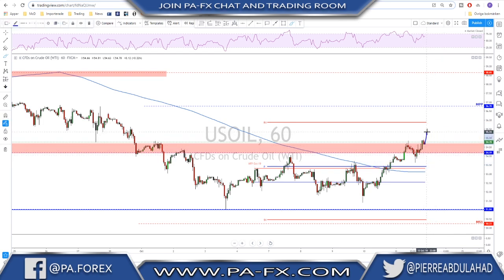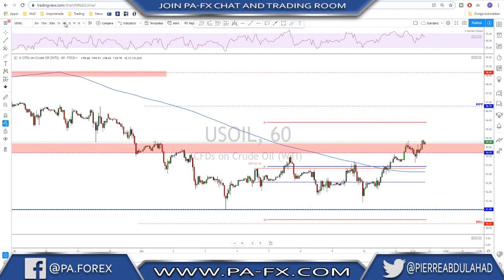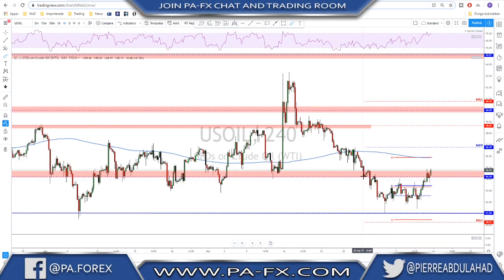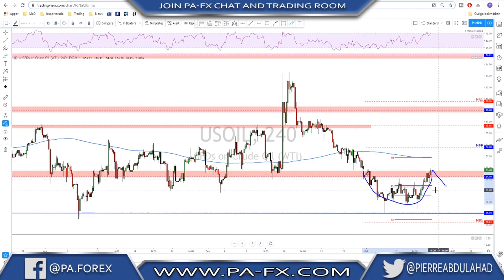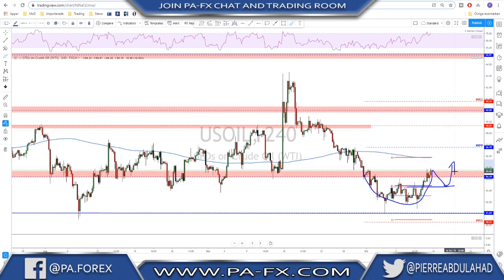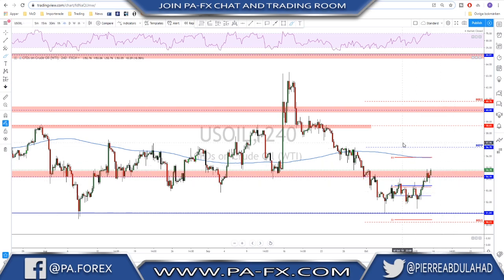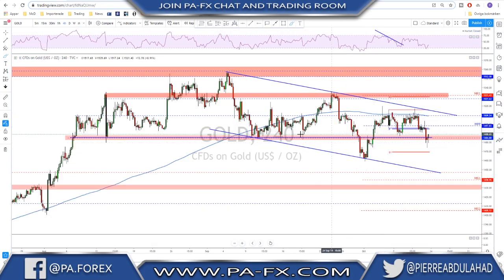Any retest back toward this level could be a possible area to look for a buy, or if we get a break higher a continuation to the upside, then we look for continuation from the retest as well. There is a very nice rounded bottom — look for a possible correction. It could be a cup and handle scenario; a retest to this level would be a good level to look for the completion of the handle and possibly a continuation to the upside. Keep an eye on market sentiment.